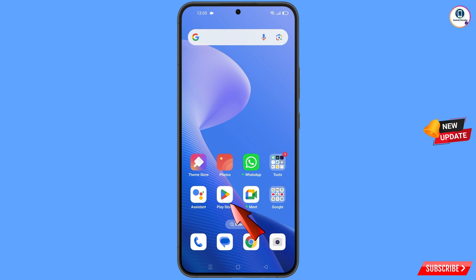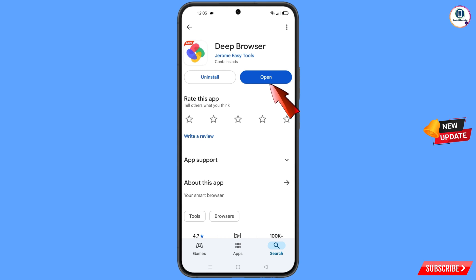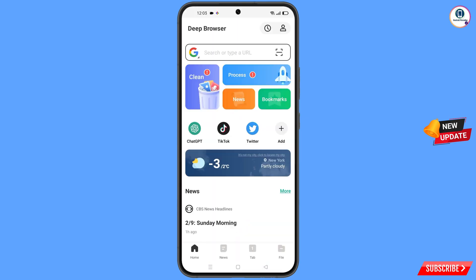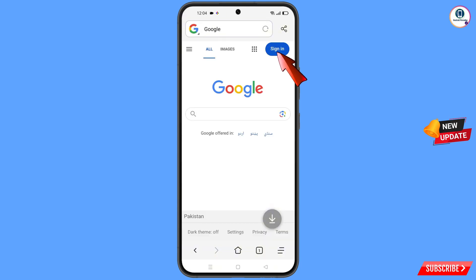Now open the Google Play Store and download and install a browser. After installation, open the browser and navigate to google.com, then tap on sign in.